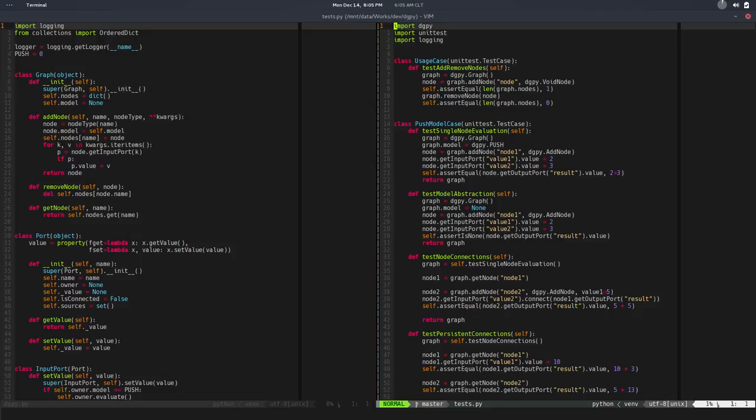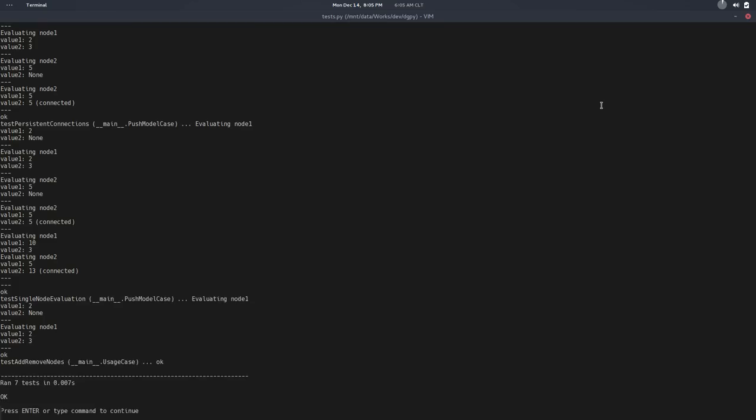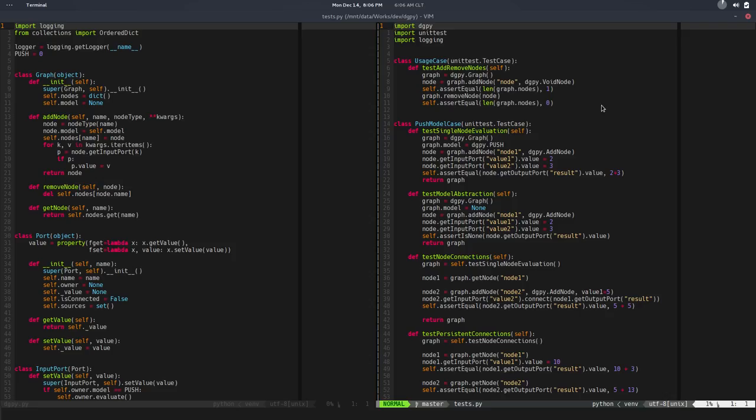Let me run the tests. Everything is passing and we have nice debugging—each time the node is evaluated we can see the values, if it's connected, and all that kind of stuff. That's good.